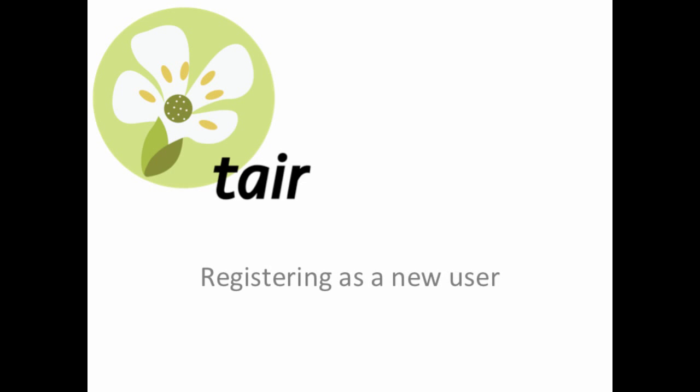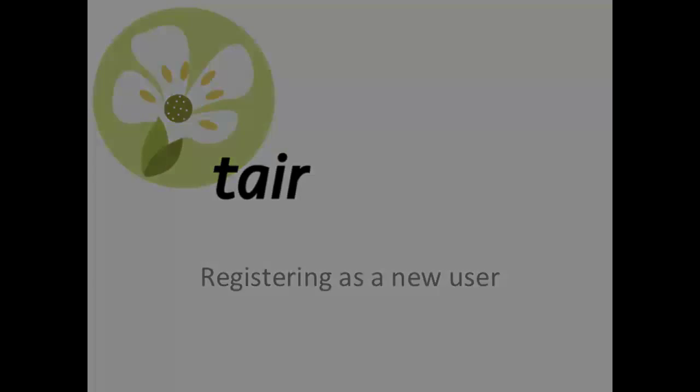Welcome to TAIR! This tutorial will show you how to register as a new user at TAIR.